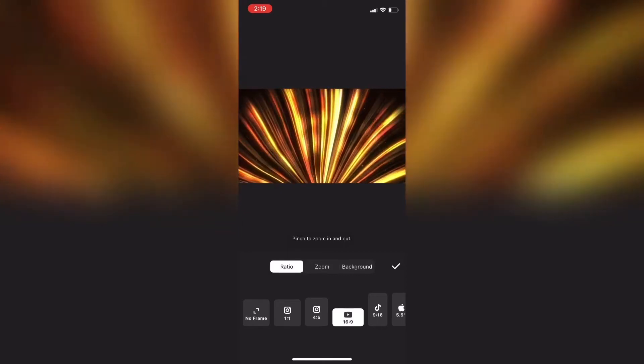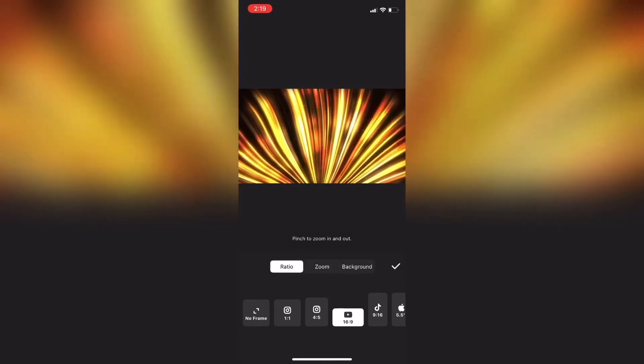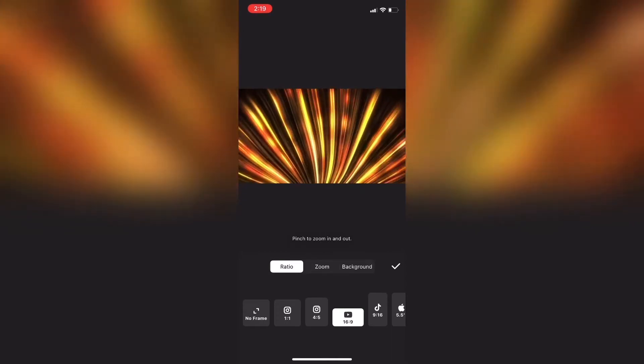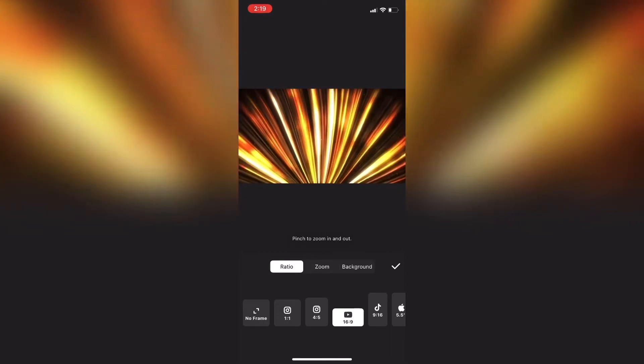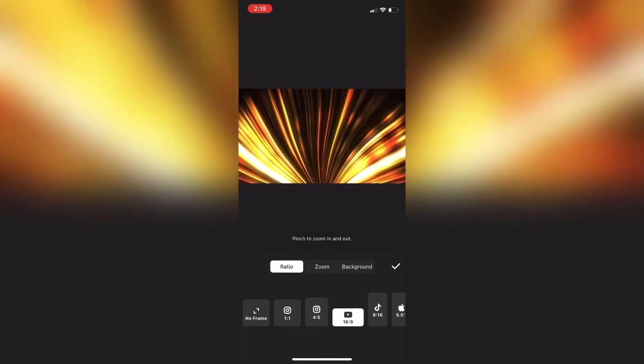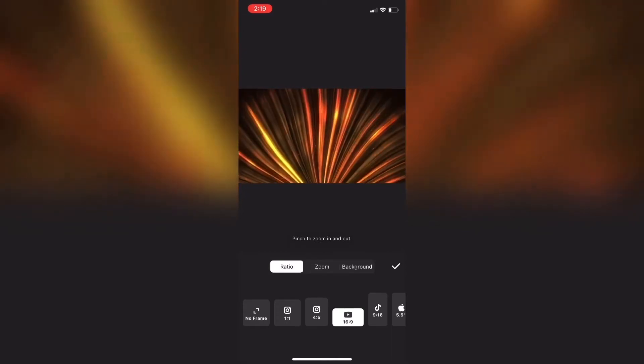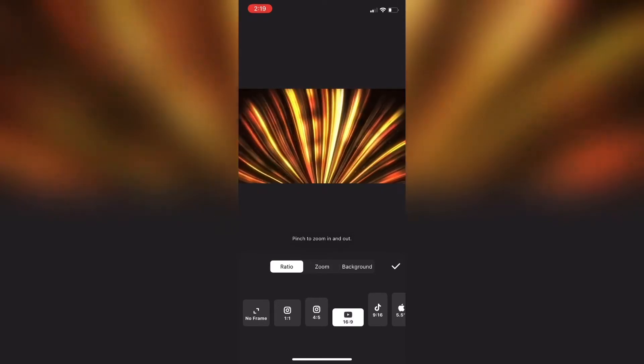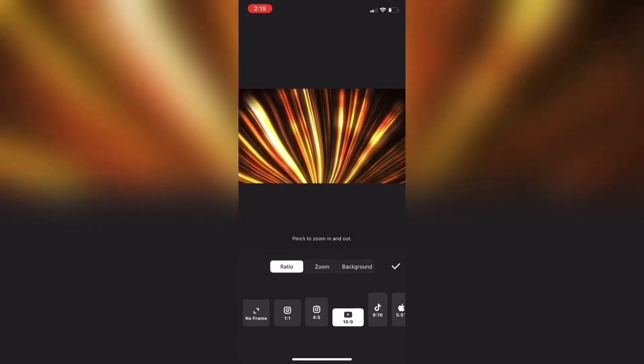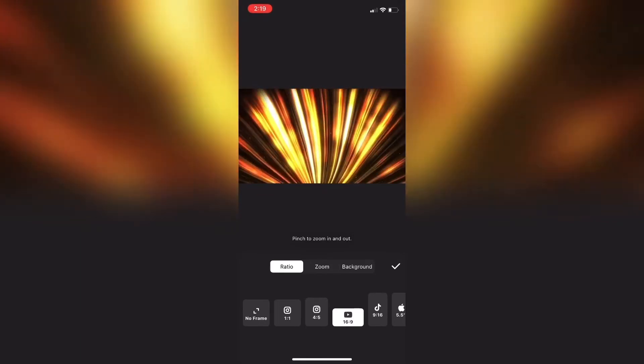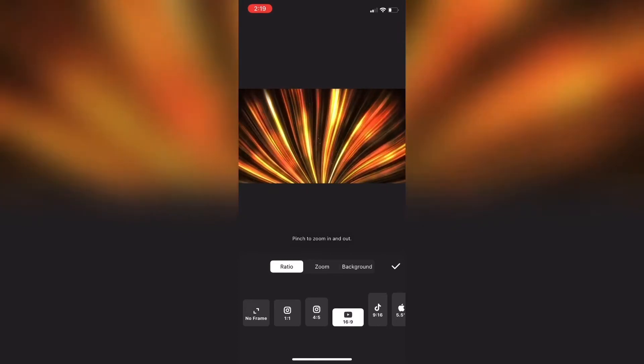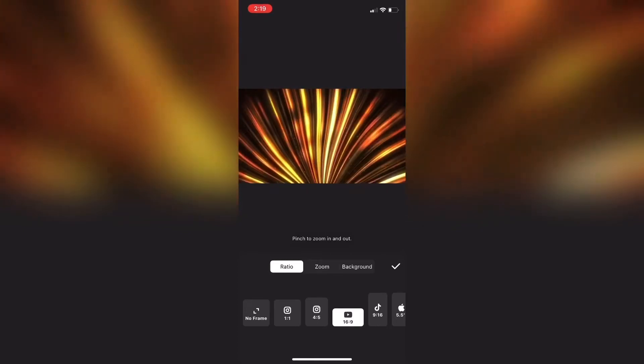As you can see it's moving back and forth, just like a video would. Now I'll tap on the check mark to exit the canvas settings.